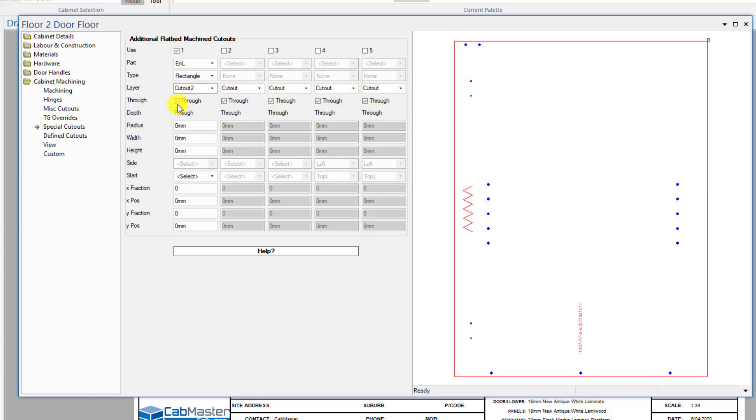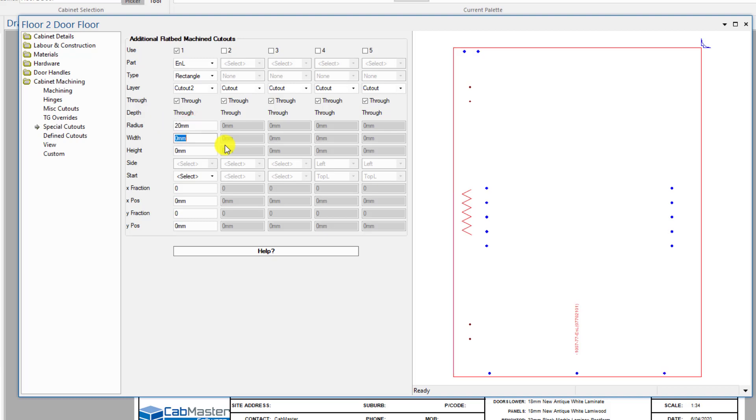One of the things we can now do is you can do a through, or we can actually specify depth. I'm going to do a through cutout in this one. Let's do a radius of 20mm on our part.